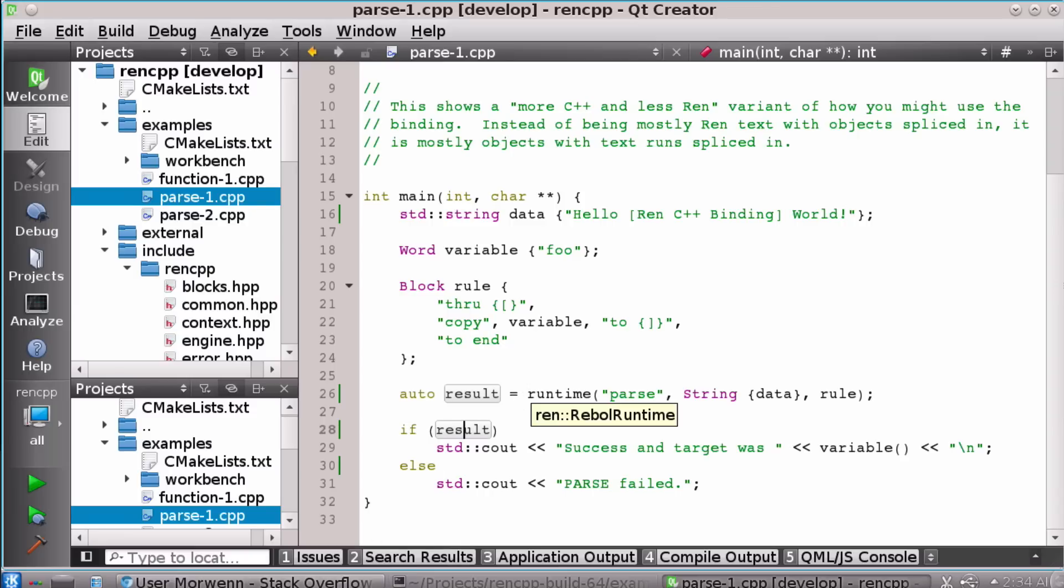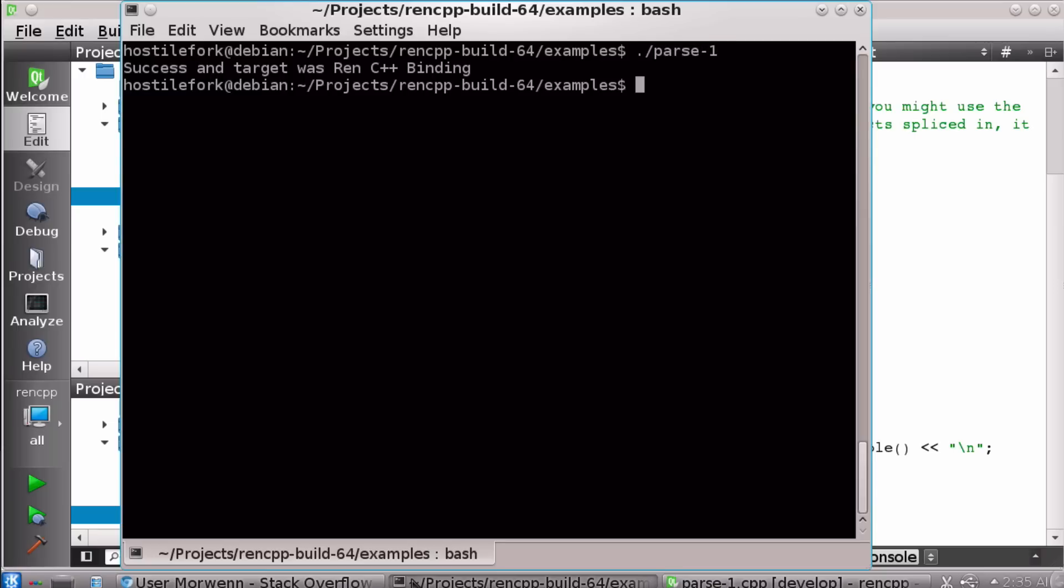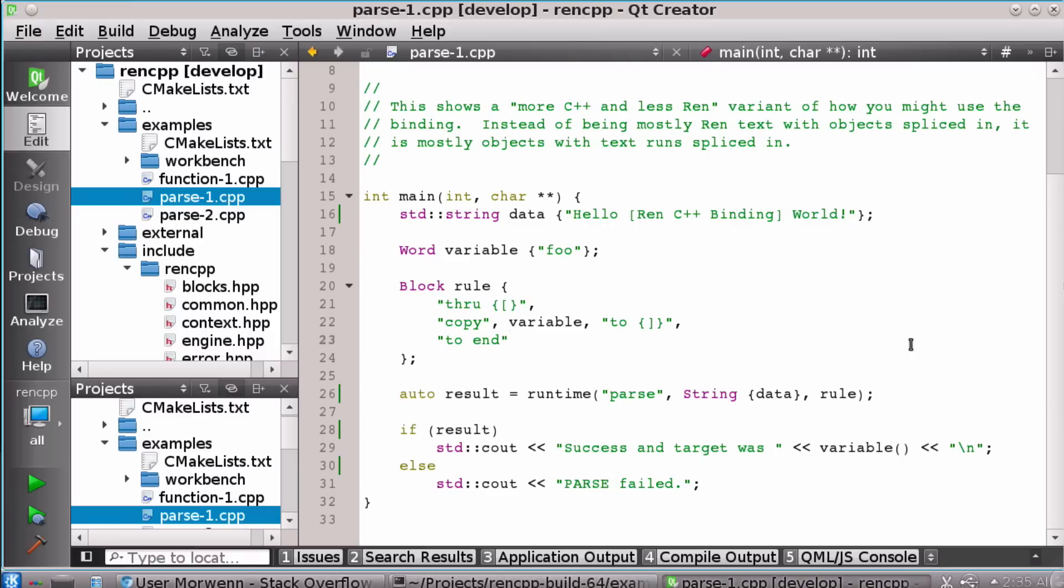So if this parse were to work then we see success and target was run C++ binding. And you might not know whether this is going to be a big draw for C++ programmers but it might be. I've actually found this to be pretty interesting to use just in the middle of what would have been in a lot of C++ code. I can still be coding in C++ and have a little bit of inline rebel.